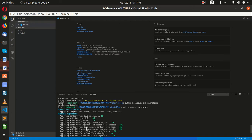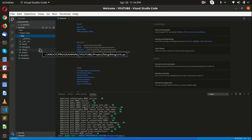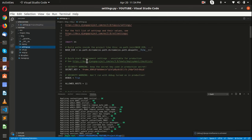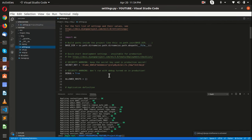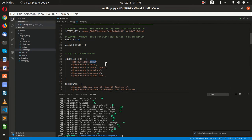Now let me show you what all this stuff is. If you go inside the settings file you will see there are installed apps: admin — this is your admin panel app — and after that we have authentication, content types, sessions, messages, and static files.